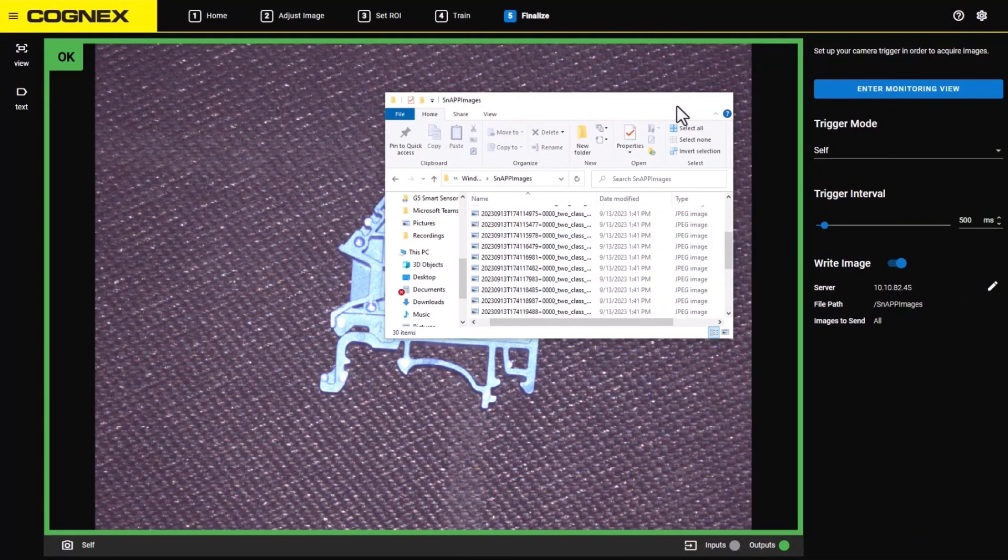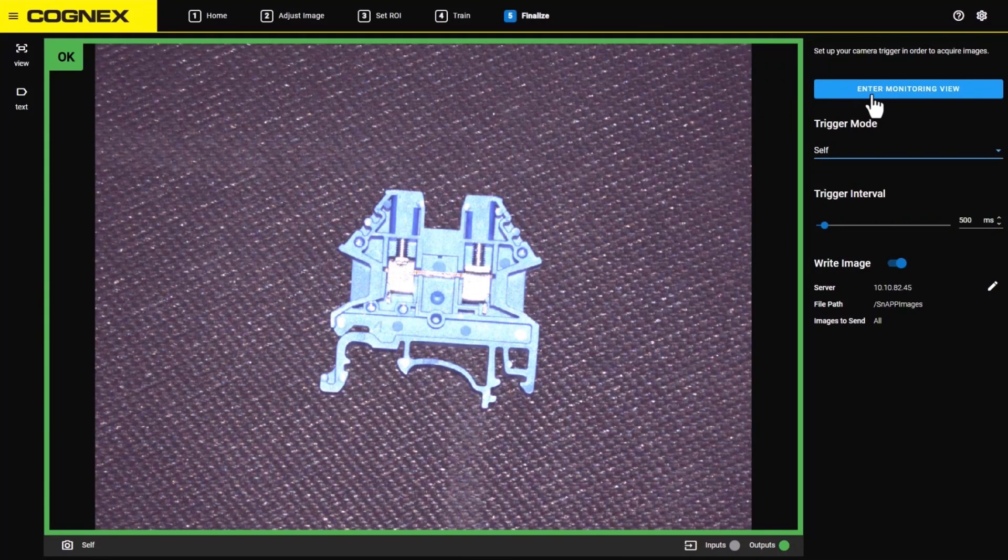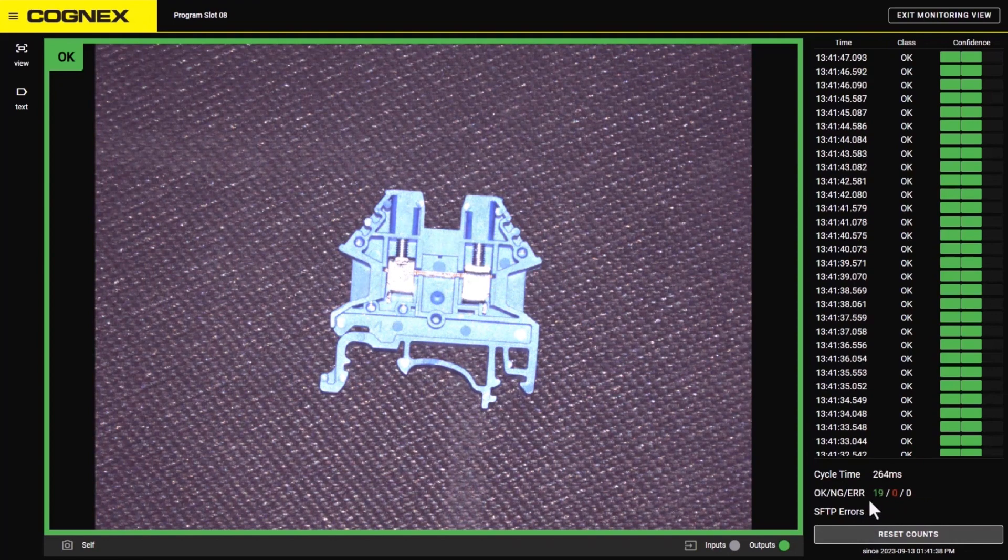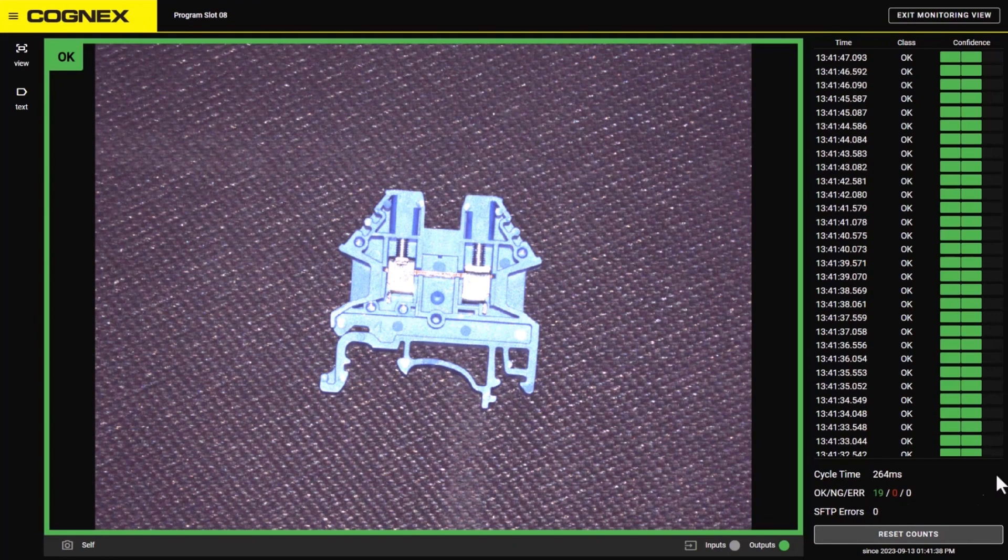Once we enter monitoring view, you can see a count of any SFTP errors in the bottom right.